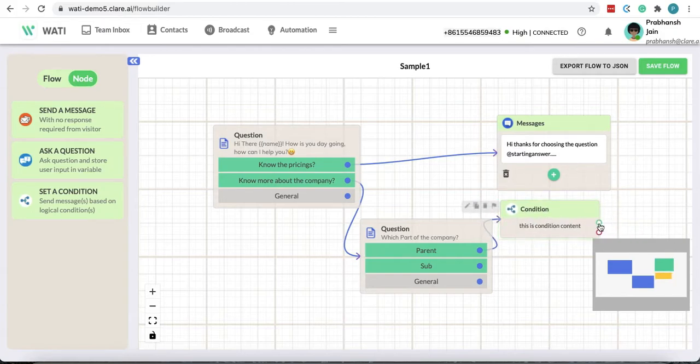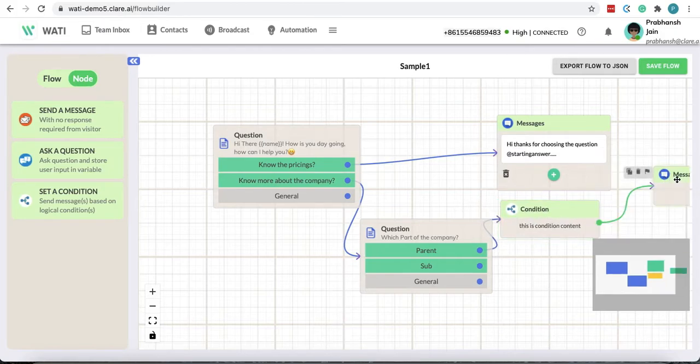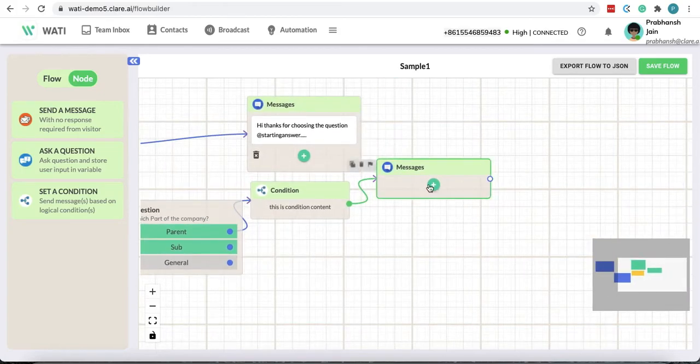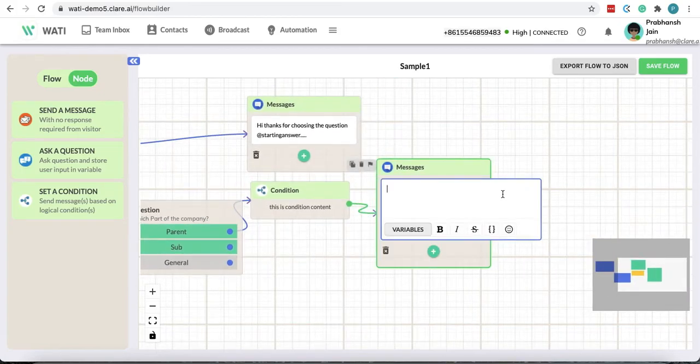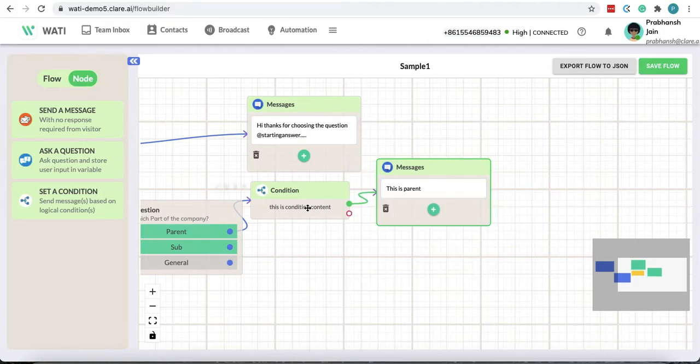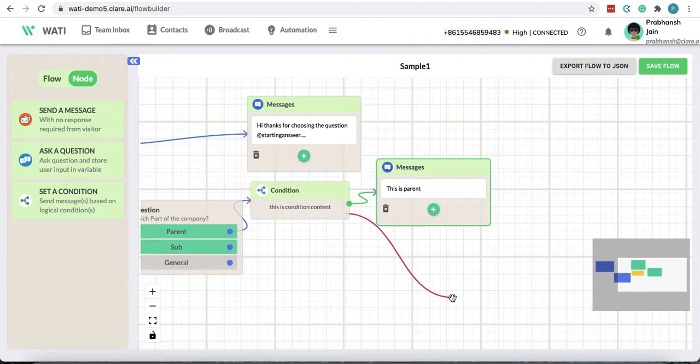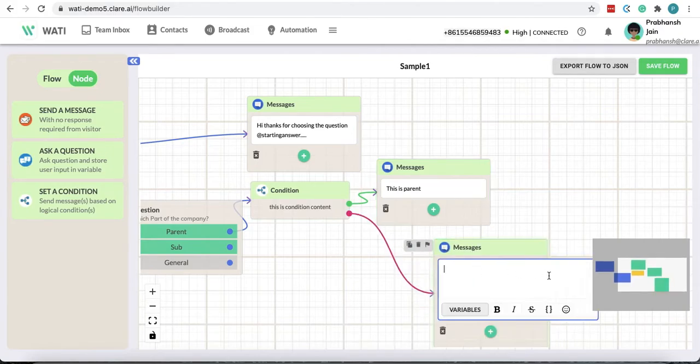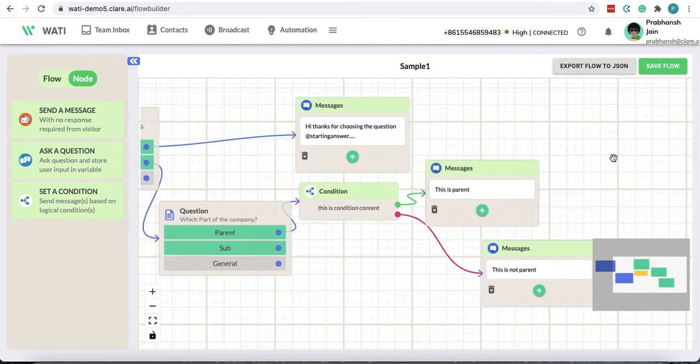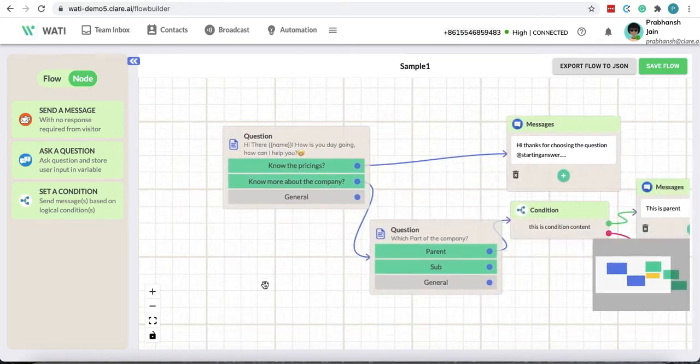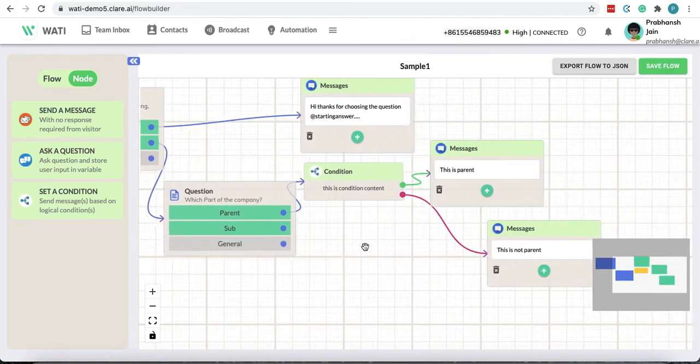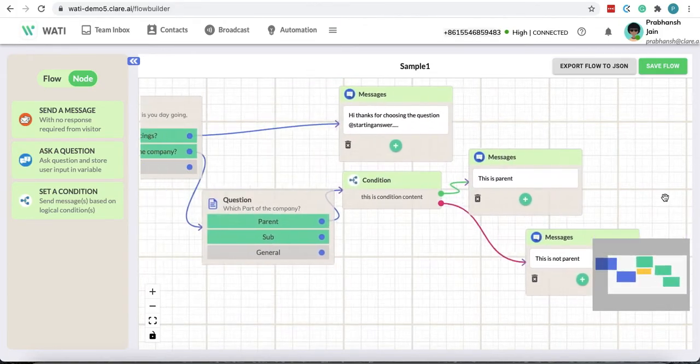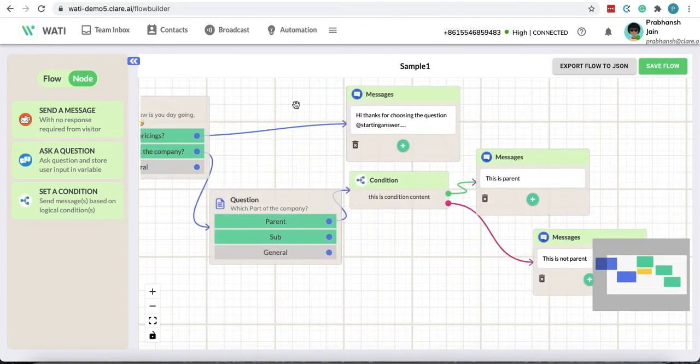Then you would say this is parent. If it's not, then you can say this is not parent. And with all these you can create your flow for any domain or anything that you're working for.